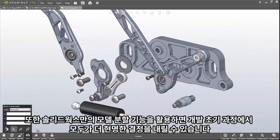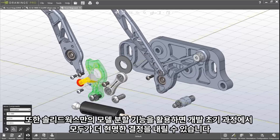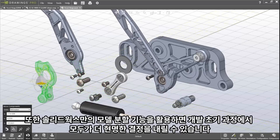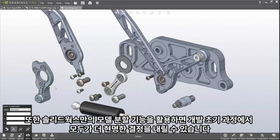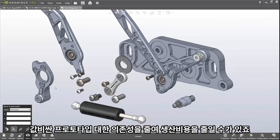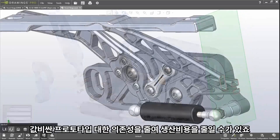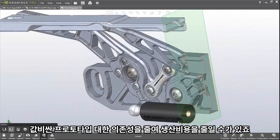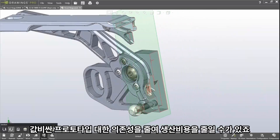Additionally, existing assembly explode states in SOLIDWORKS can be leveraged, helping everyone make smarter decisions earlier in the development process, reducing the reliance on expensive physical prototypes.